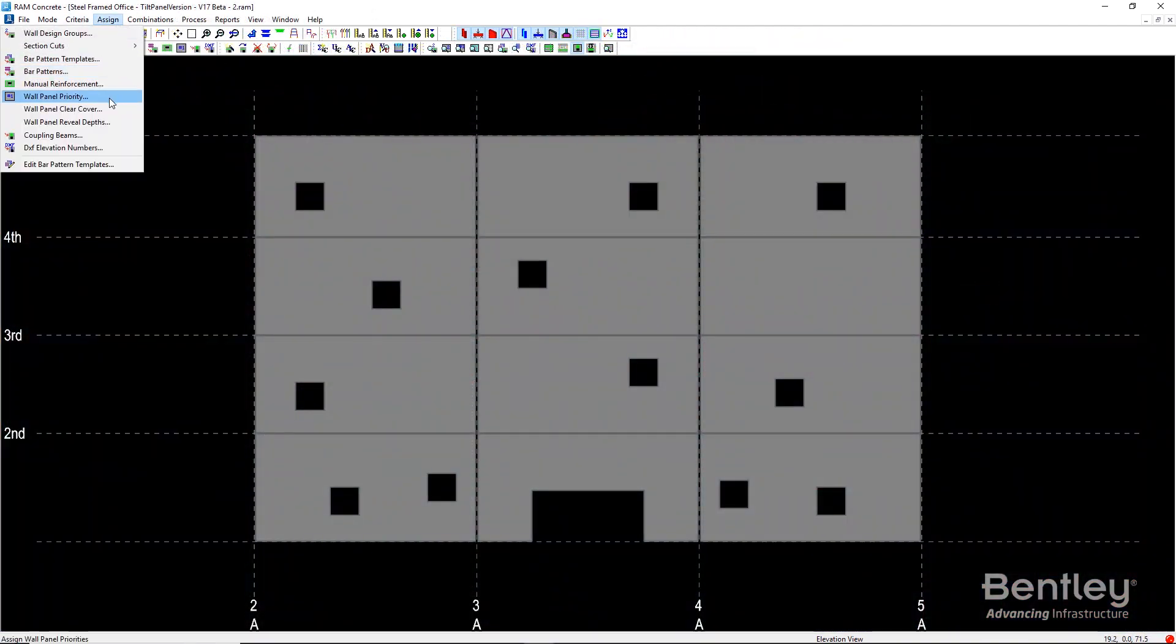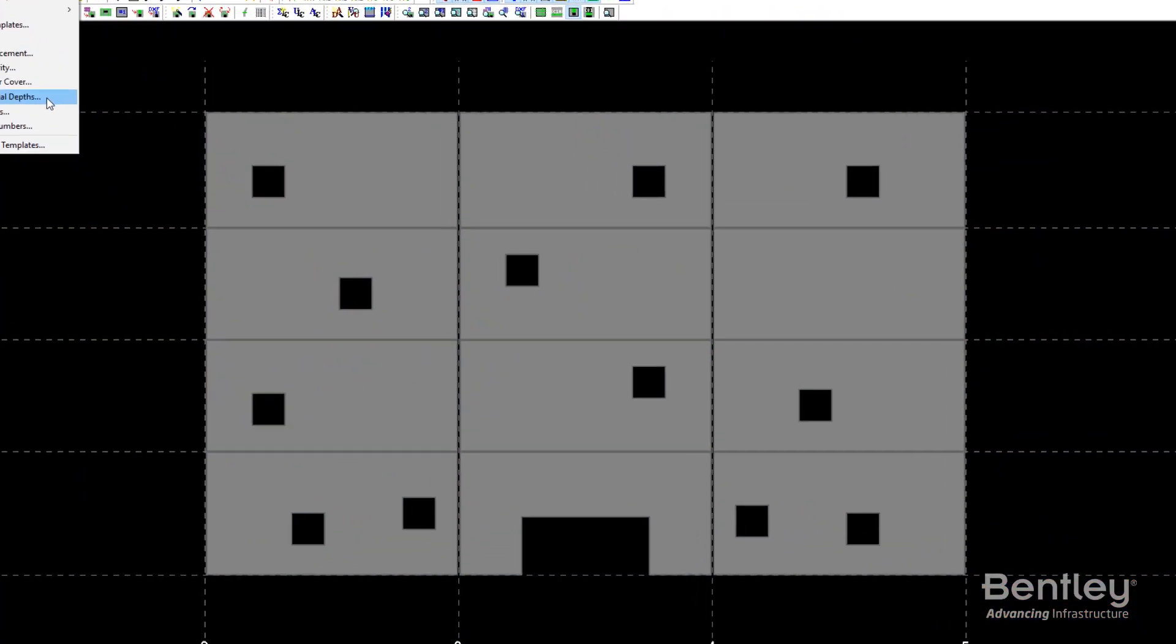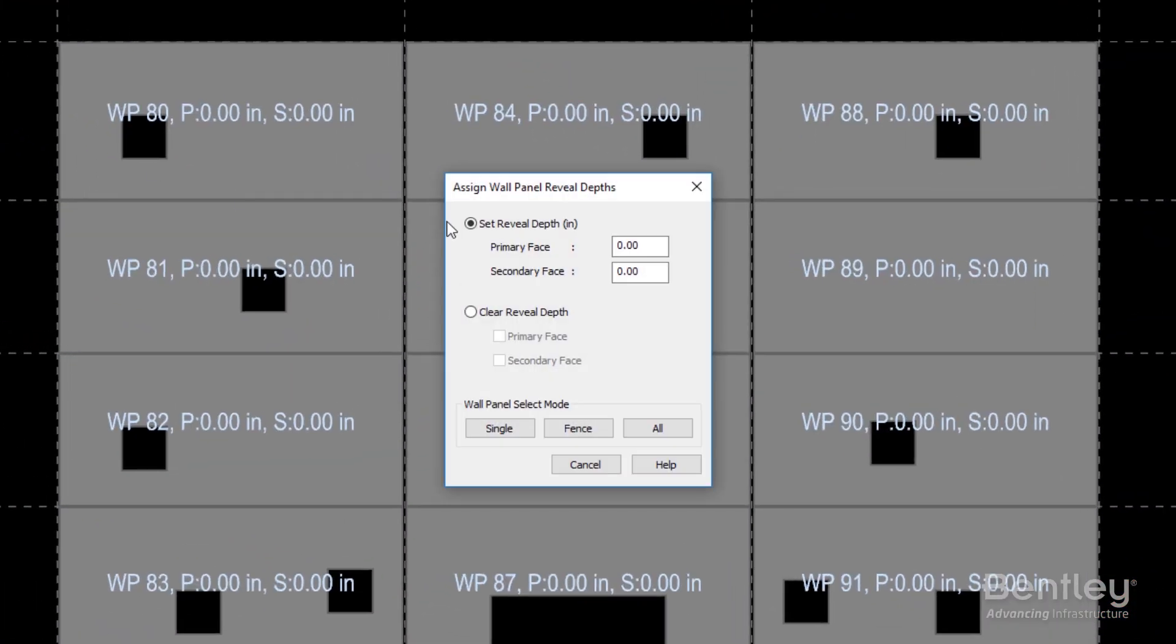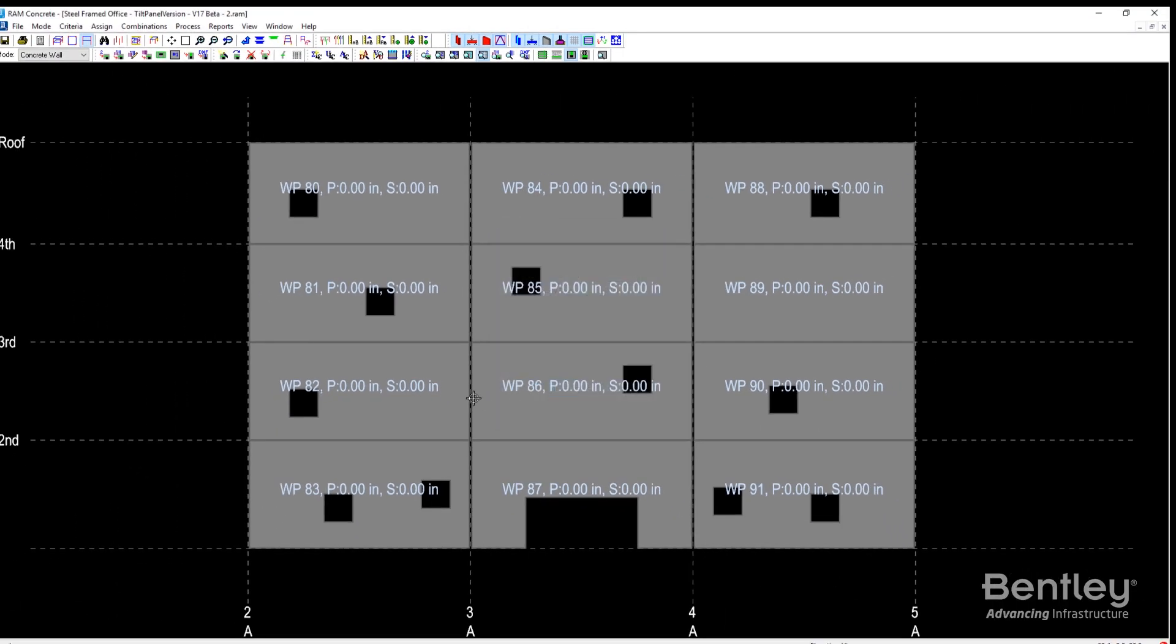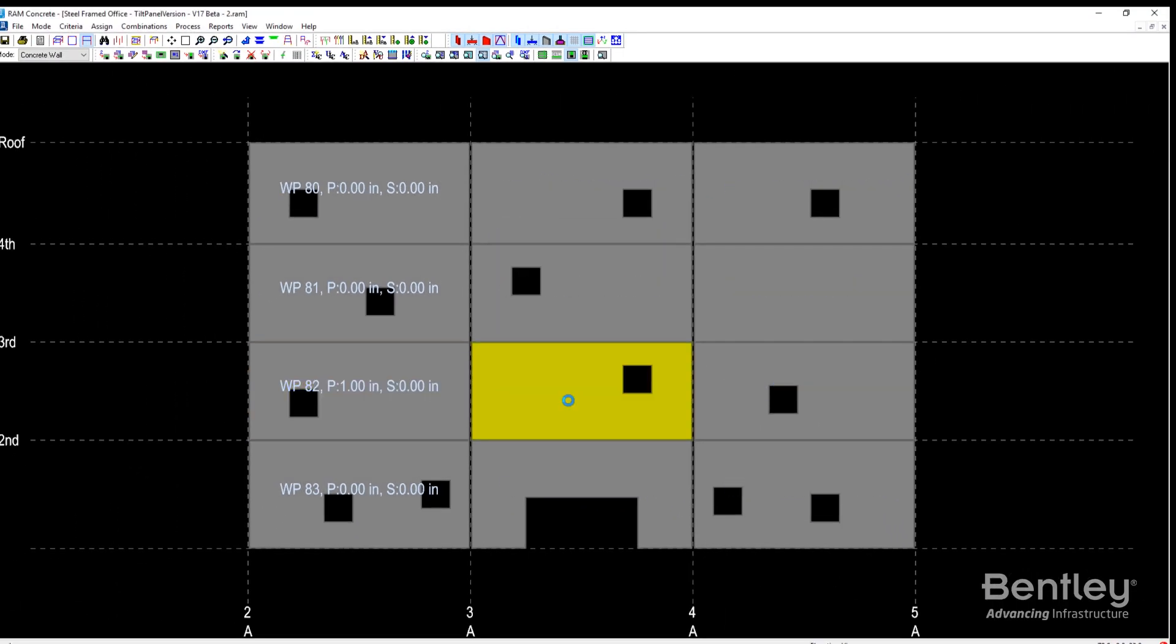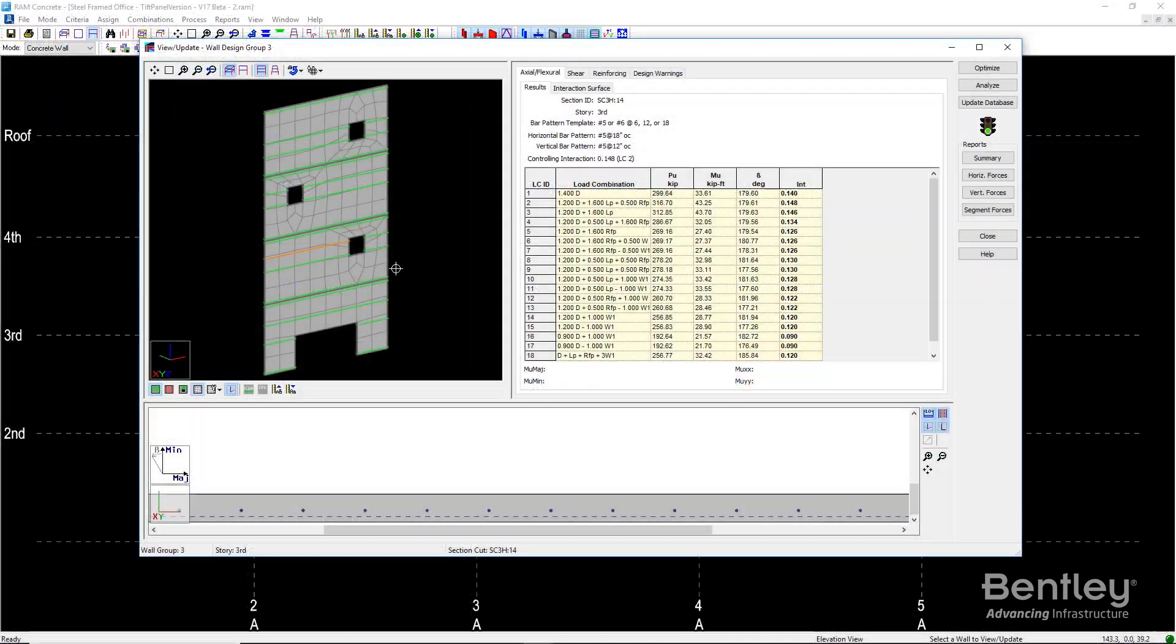Reveals may be considered in the design of tilt panels. The reinforced concrete section is adjusted automatically based on the depth and location of the reveal.